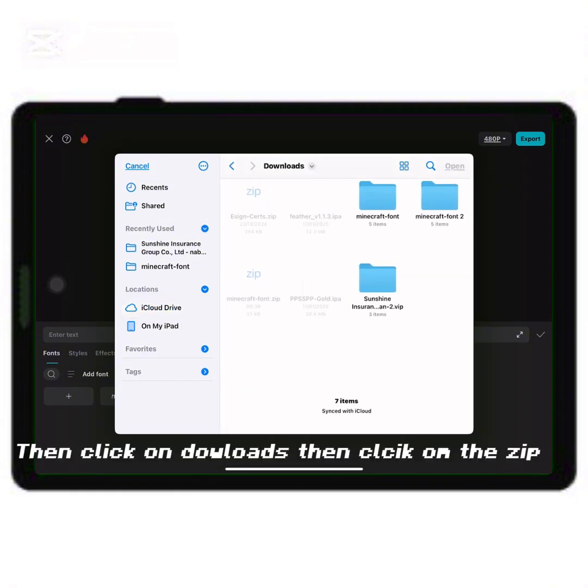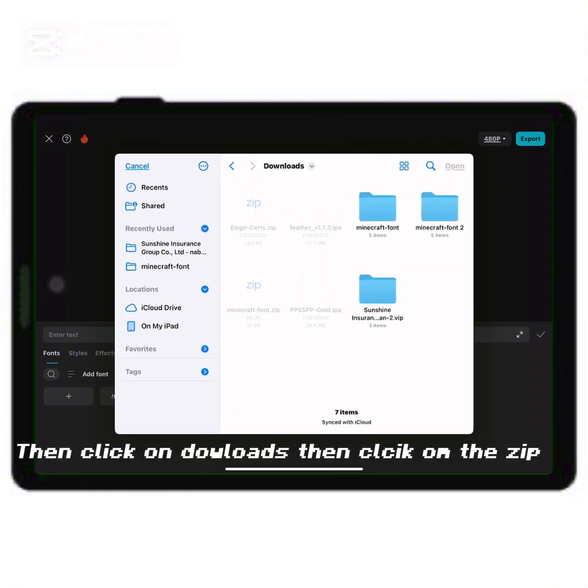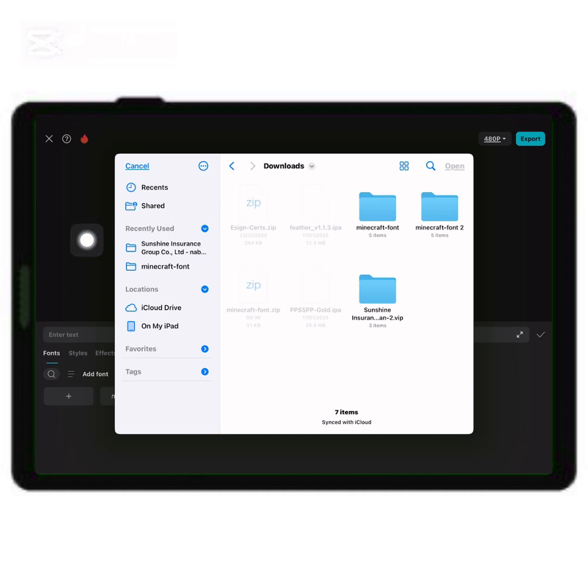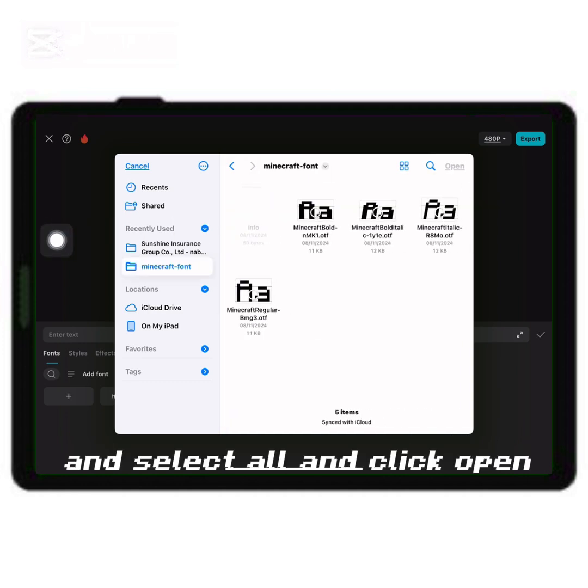Then click on downloads, then on the zip. And select all and click open.